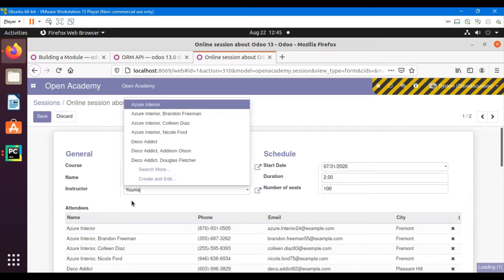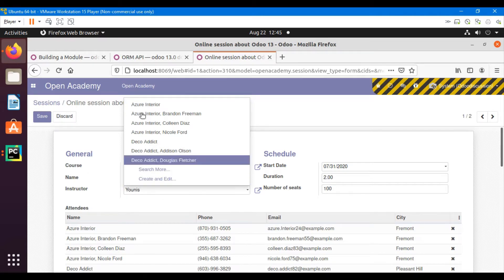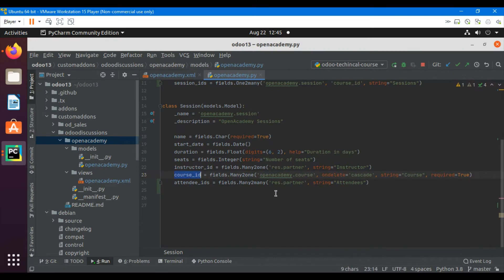For example, if we want to show only the instructors whose country is Belgium — so we just want to show the instructors which belong to Belgium country — we will add a domain for this purpose and then filter it out.